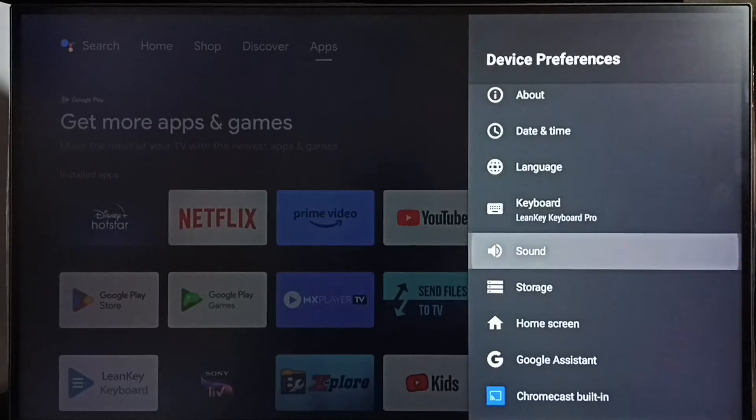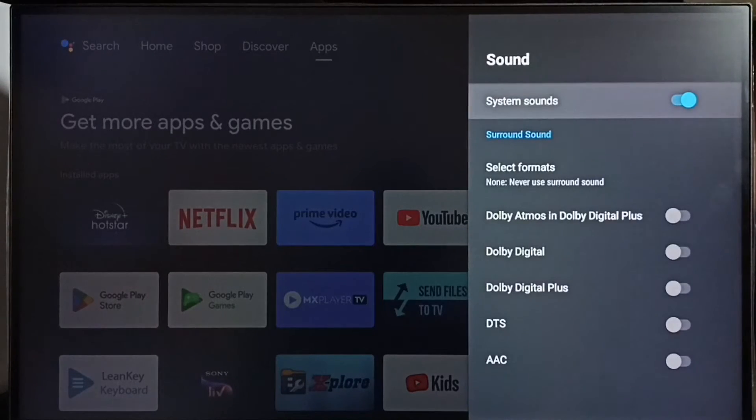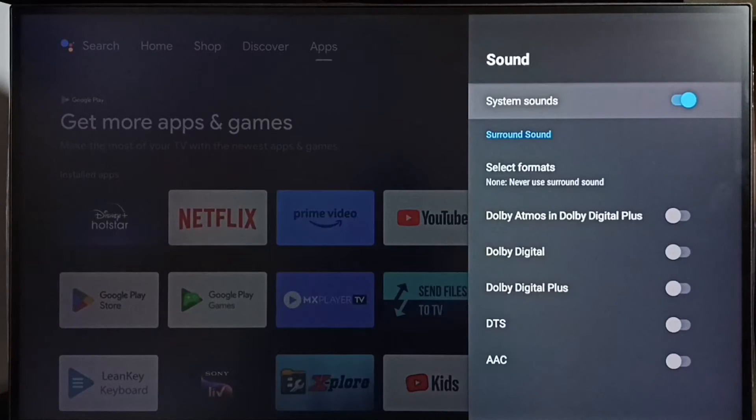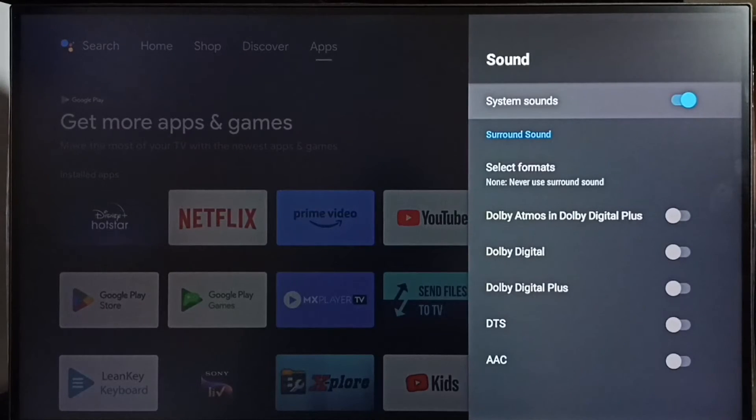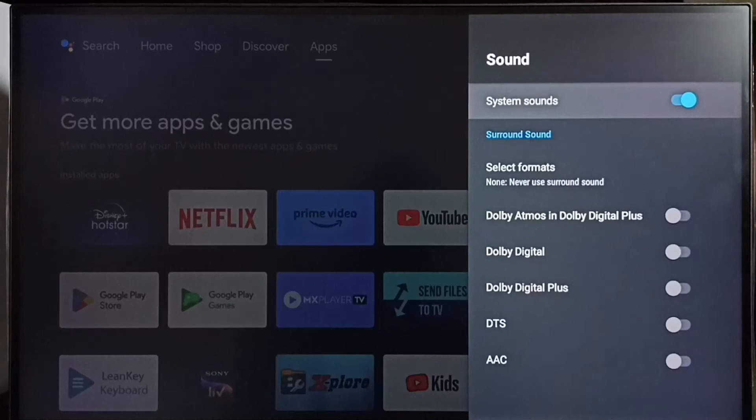Select sound. Here we can see system sounds. By default this would be enabled. If you don't want system sounds,